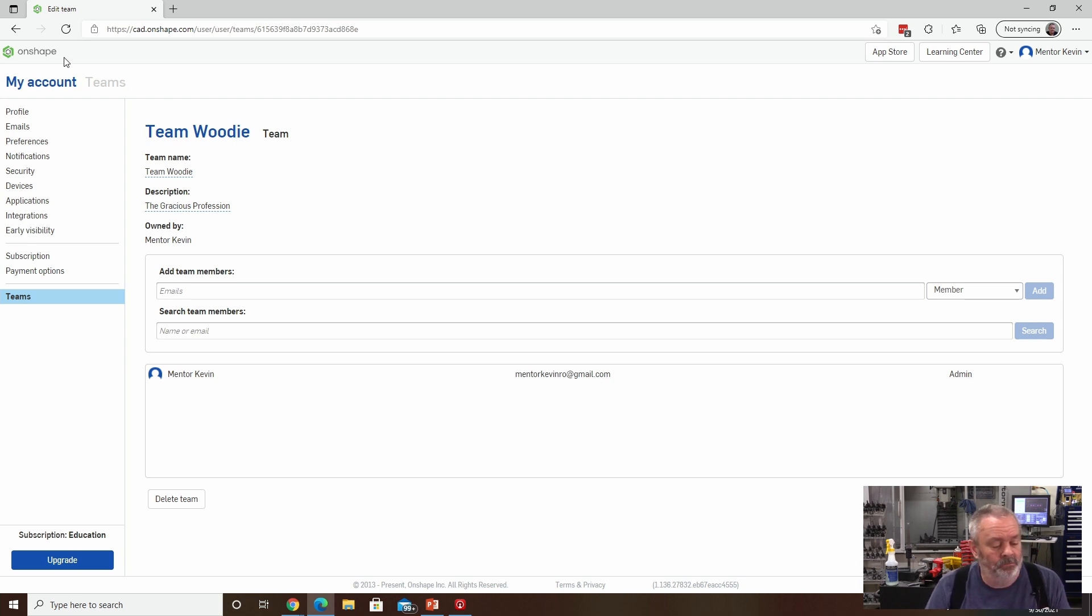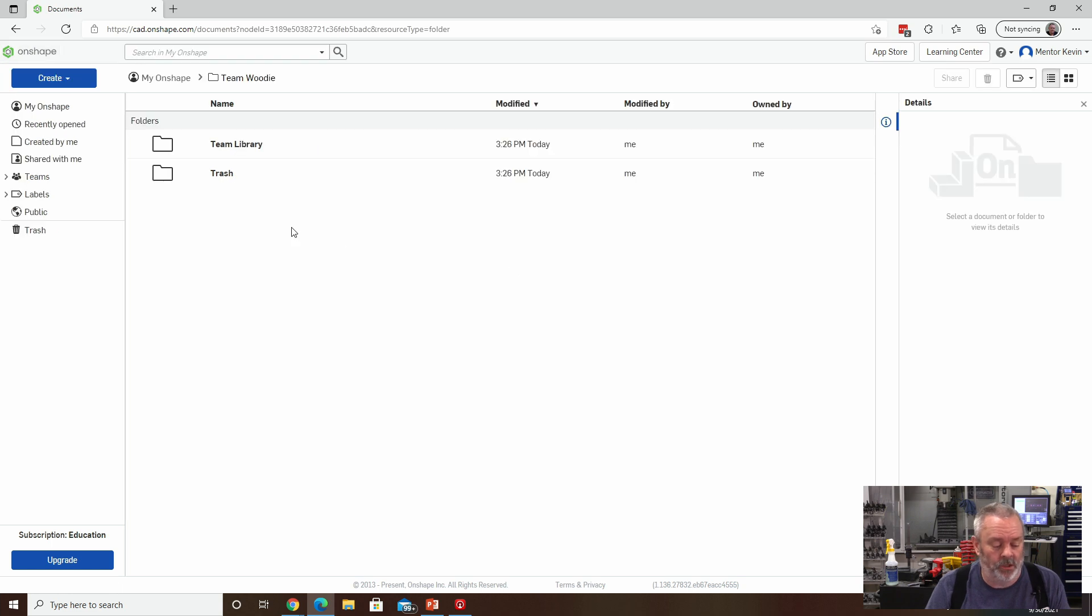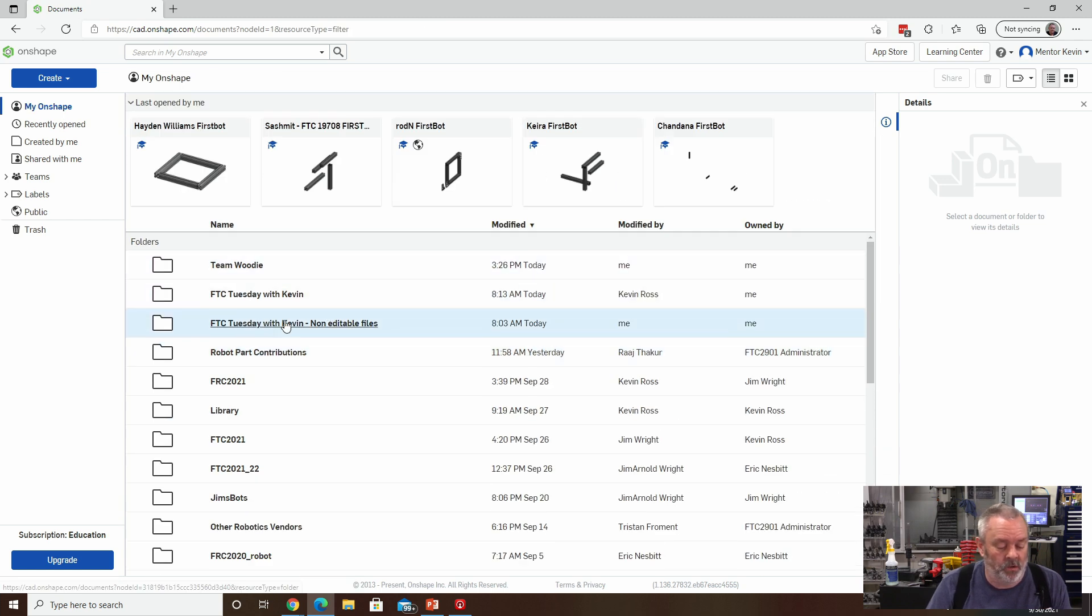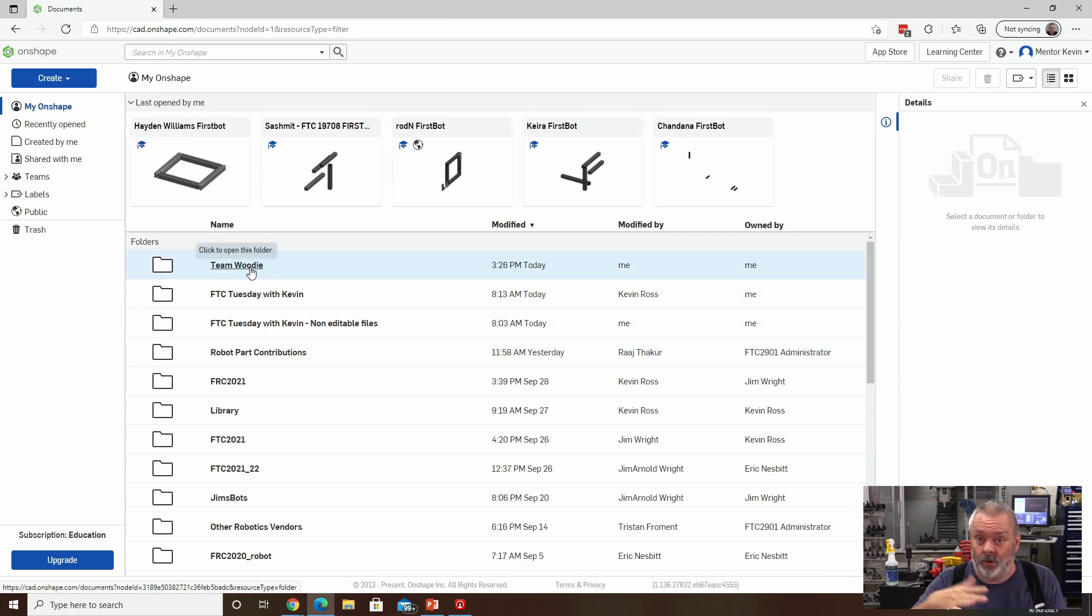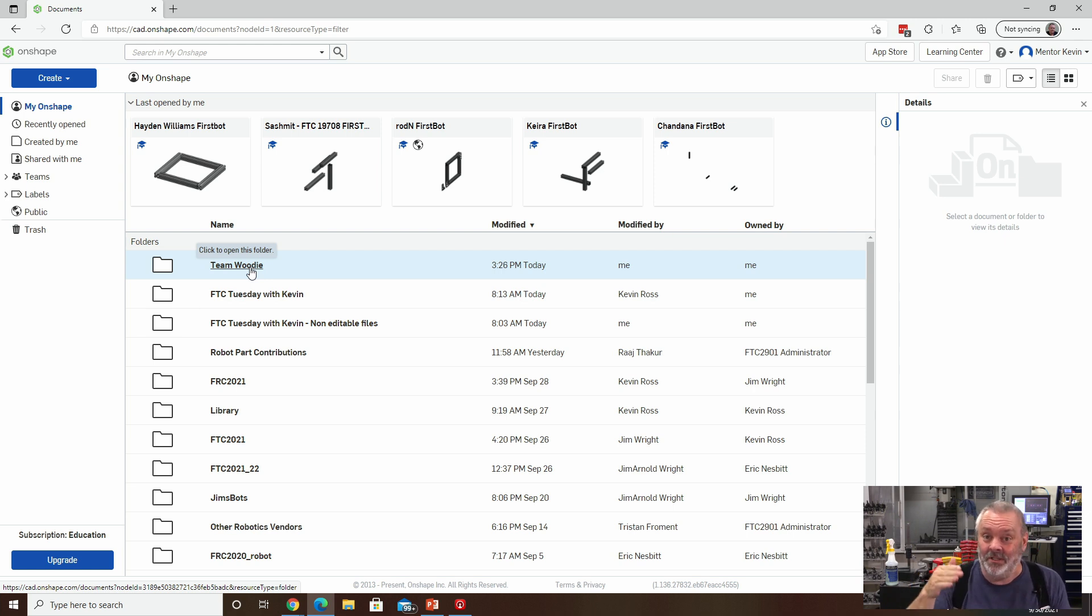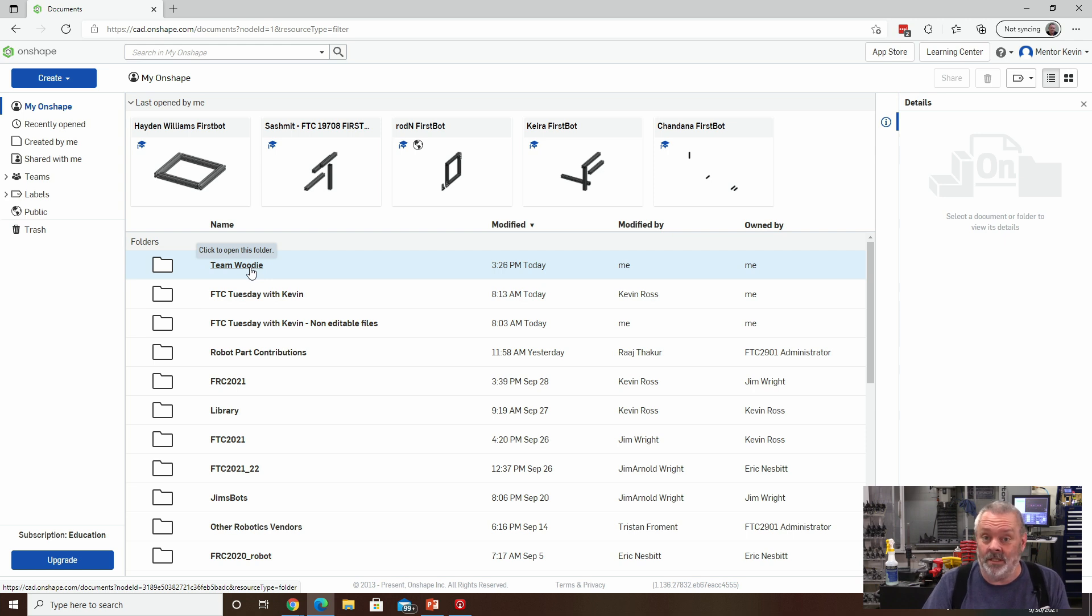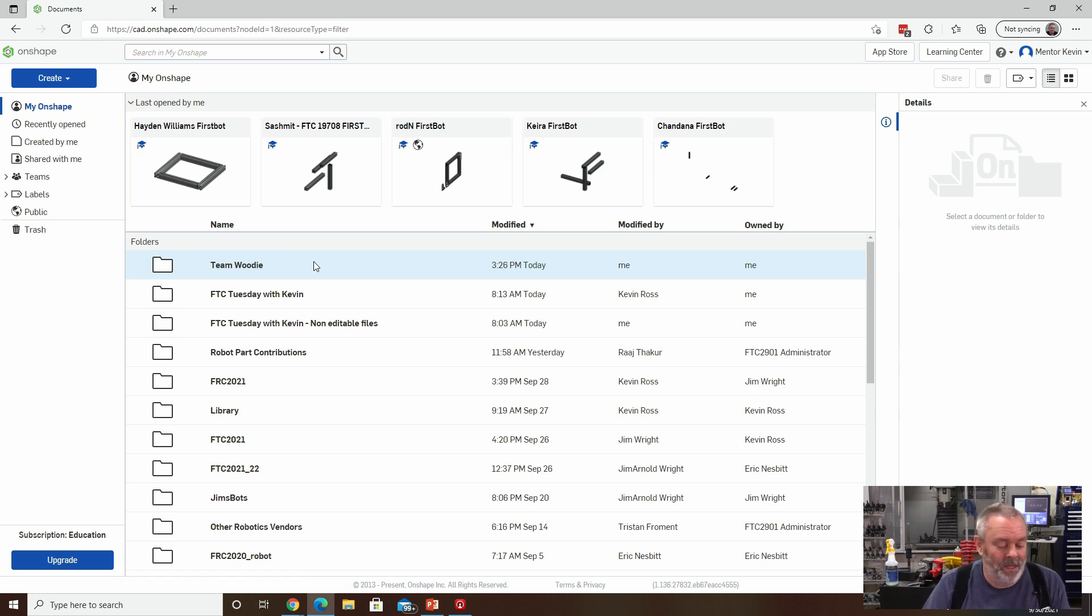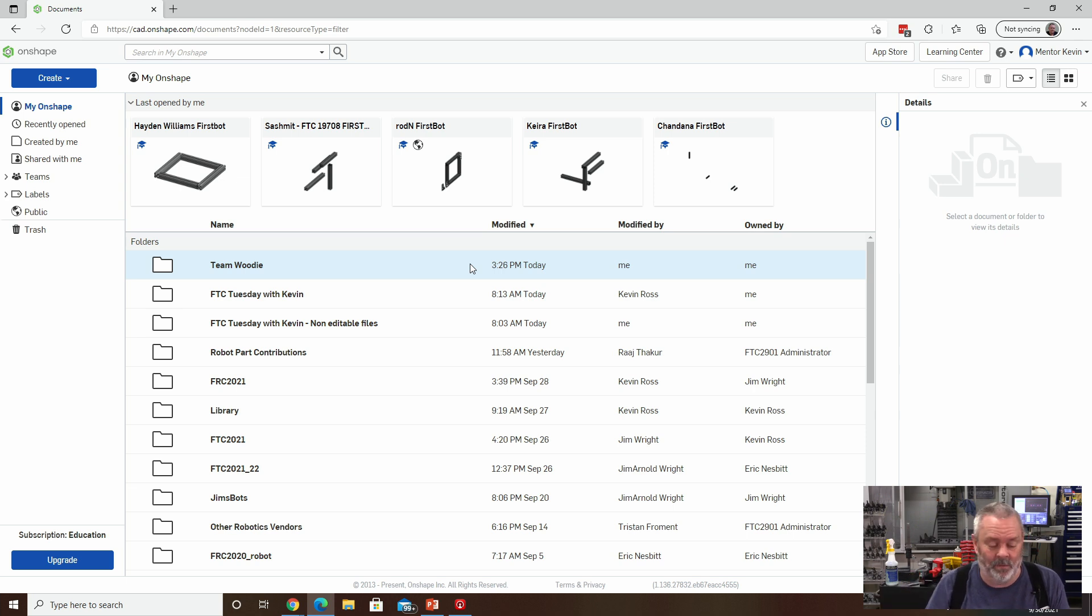I'll go back to my Onshape directory here. And I'm actually going to back up one level. And you can see that there's this directory, it's not really a directory, it's a folder, I should use the proper terminology. So this folder exists, it belongs to me, and nobody else. But I am going to end up sharing this with my team.